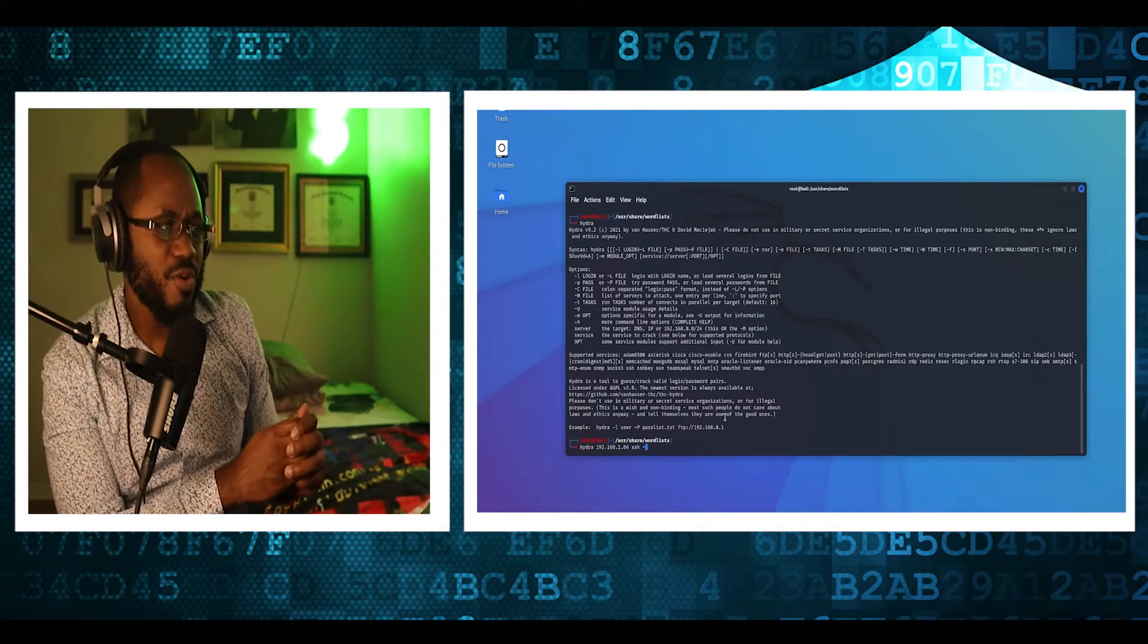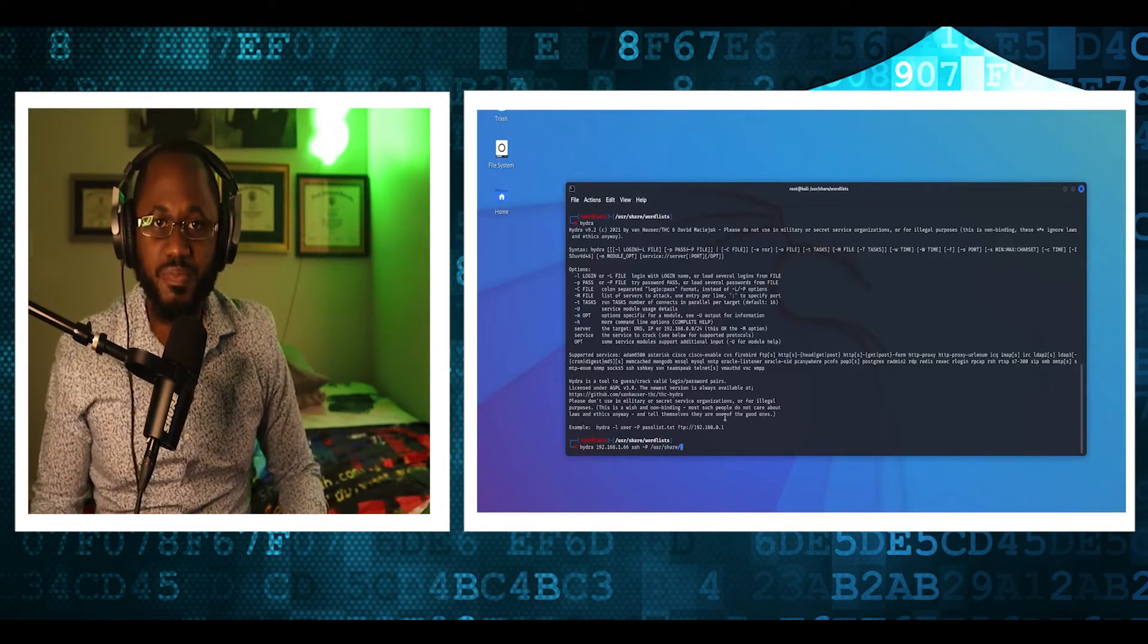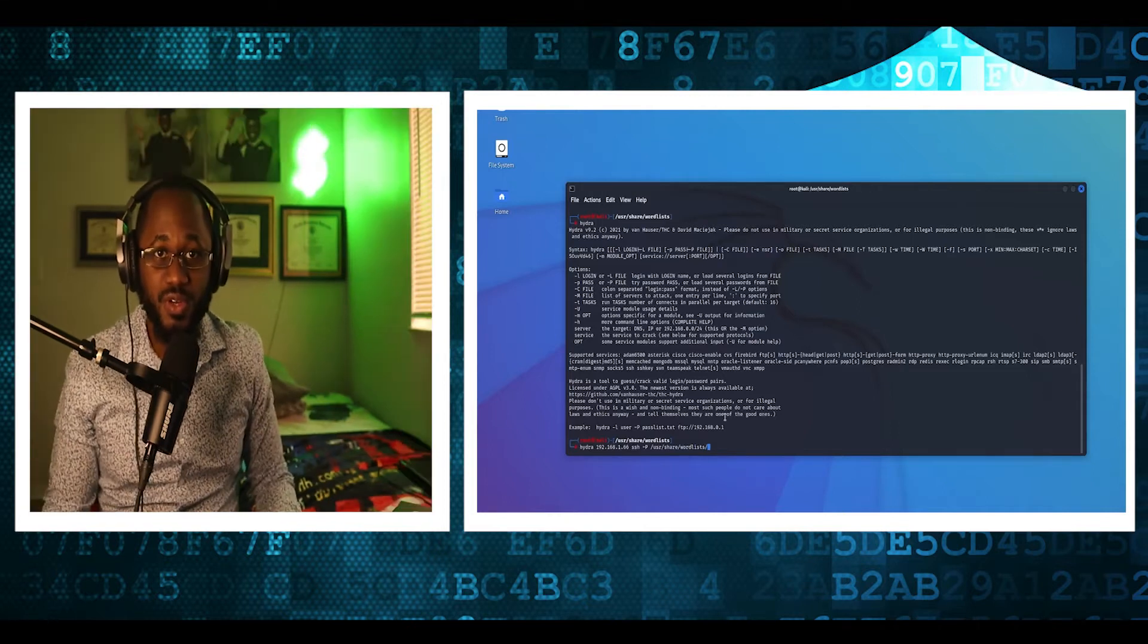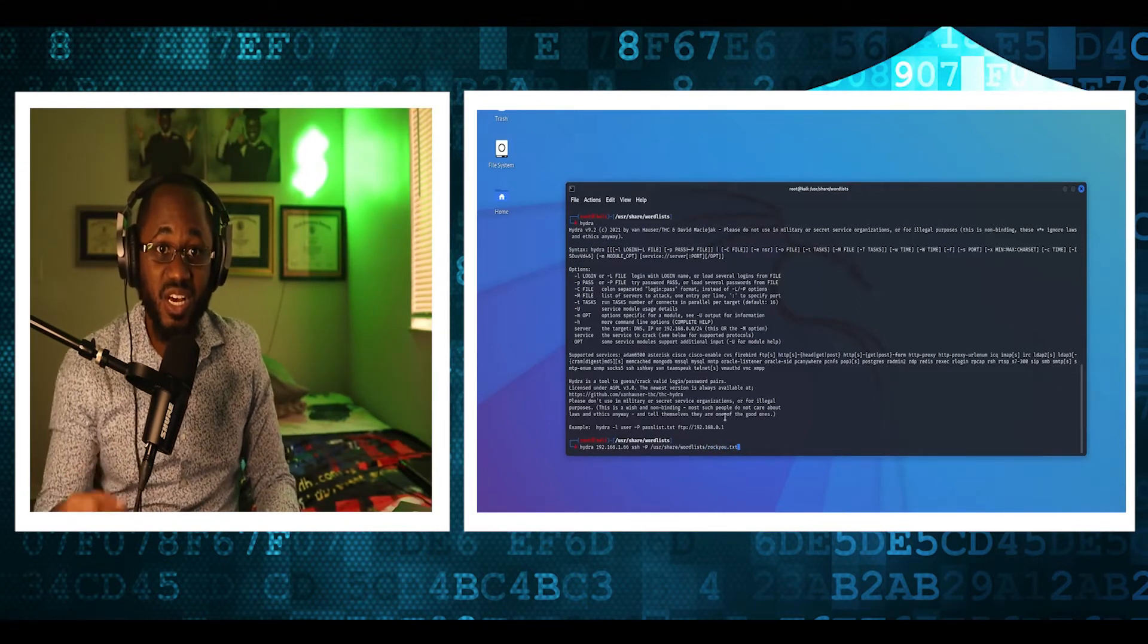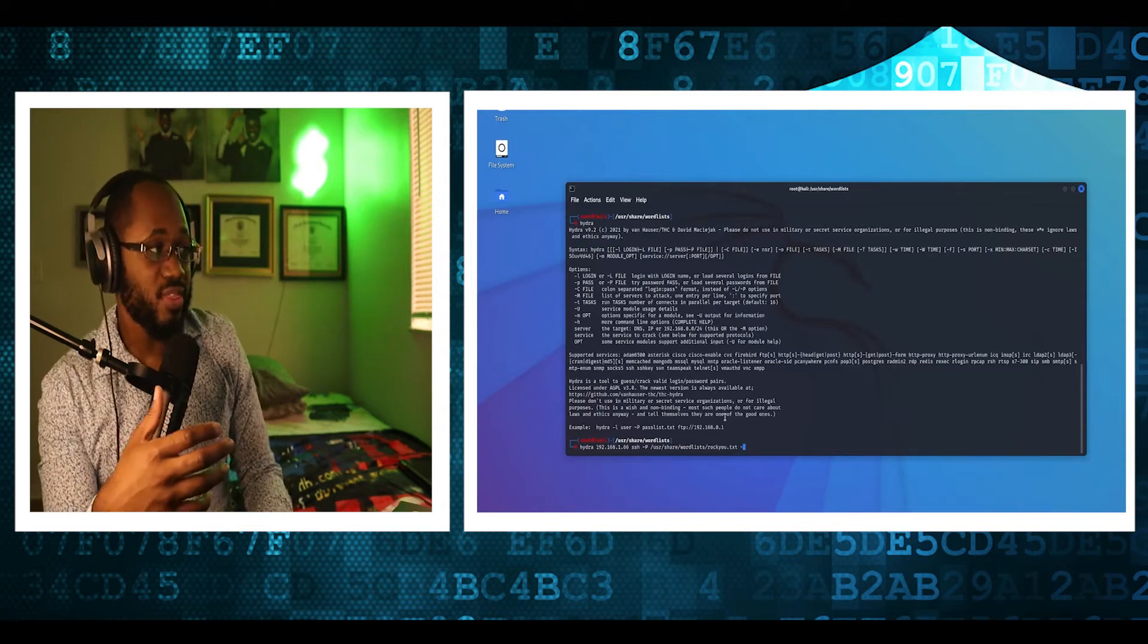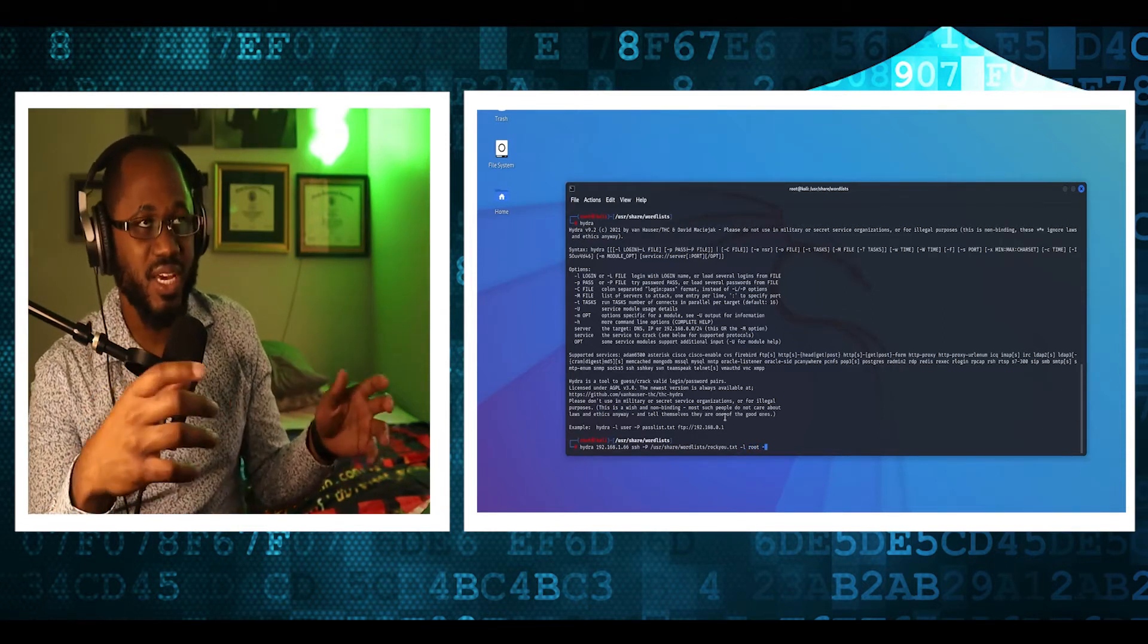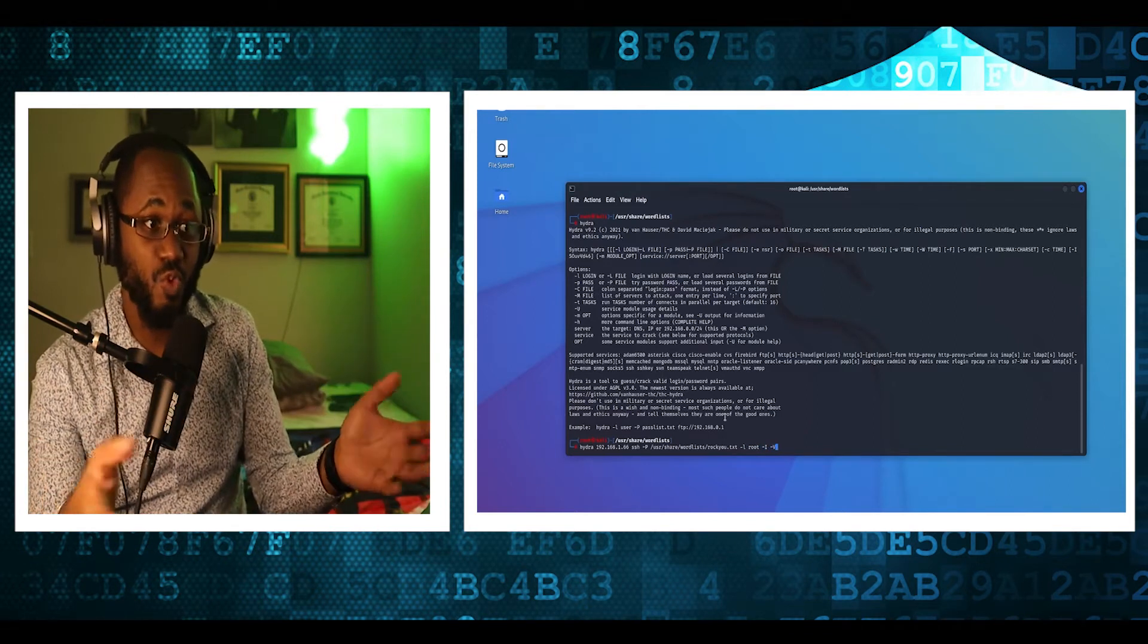Now, remember what root is. Root is basically, think of a house, right? Think of a house and the homeowner. Remember, the homeowner has root access to the house. Now, every computer, well, let me not say every, but most computers, they have root privileges.